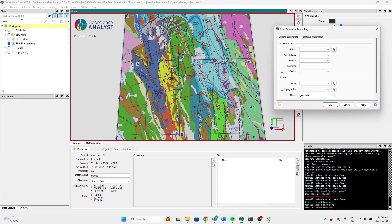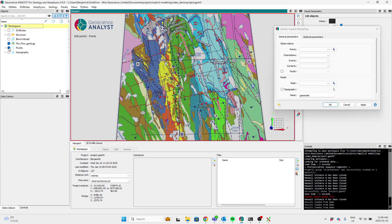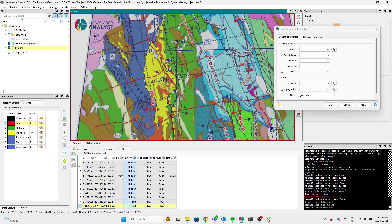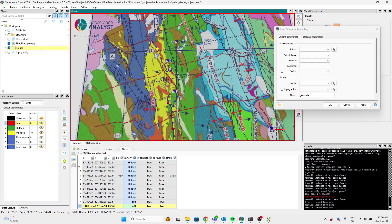I've created a small example that pulls some data out of the Flin Flon project we have here. And if you take a look at the points I've picked, I'm focusing in on the Millrock unit and the hidden formation. And then I've got a fault that cross cuts it.